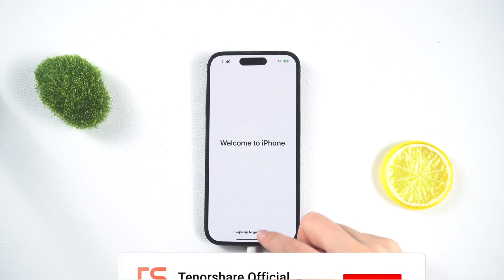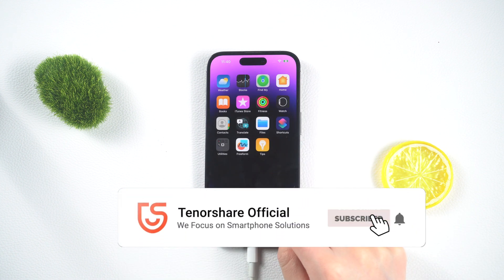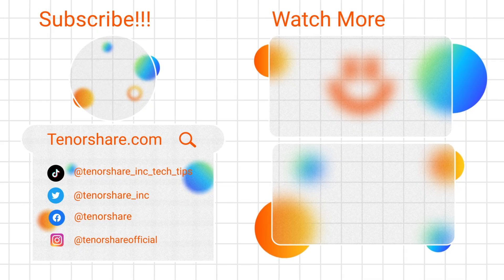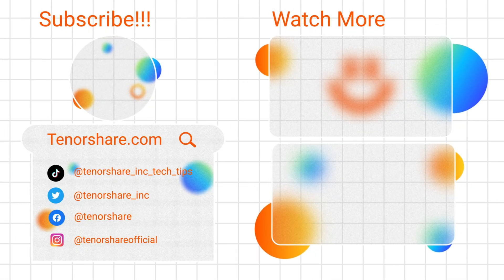That's it! With the help of 4uKey, you can easily unlock your iPhone without the need for a passcode.